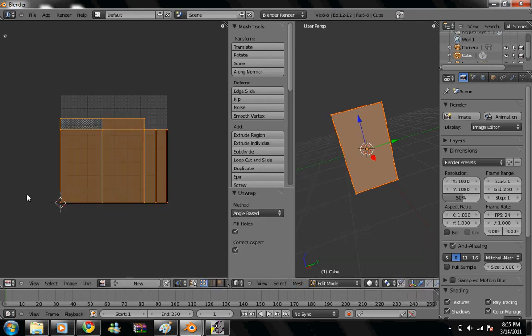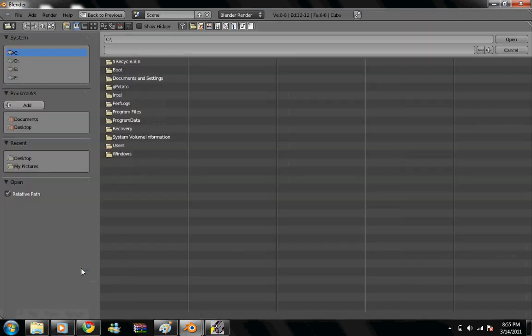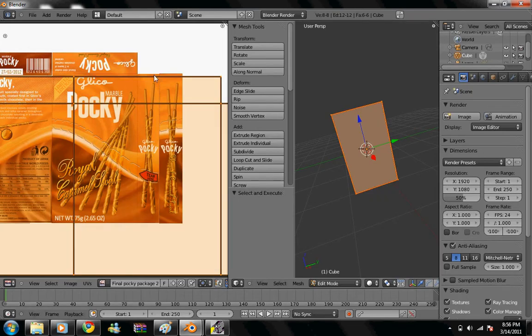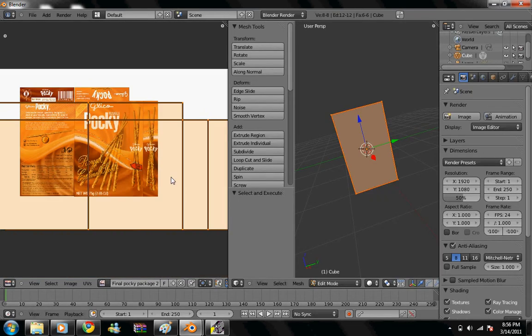So our UV map is now showing in our left-hand box right here. Then we're going to go to image, open. I'm going to open my picture, which I'll have linked in the description box, so you guys can try it at home. So we have this Pocky box.